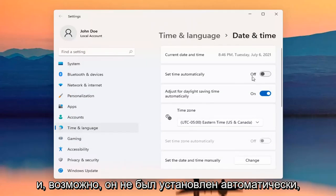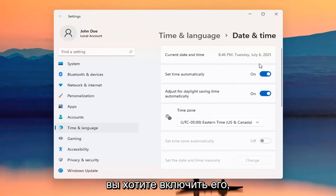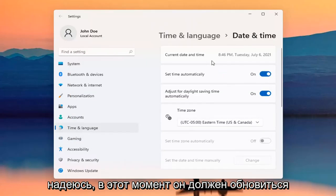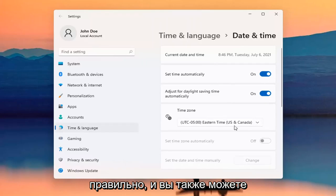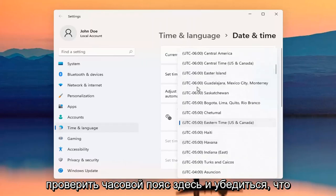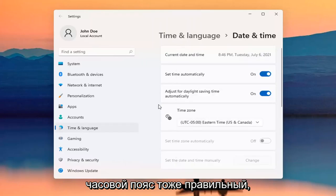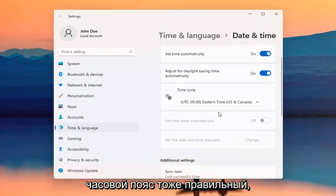Perhaps it wasn't set automatically and you want to turn it on — hopefully at that point it should update correctly. You may also want to check out the time zone down here and make sure the time zone is correct as well.